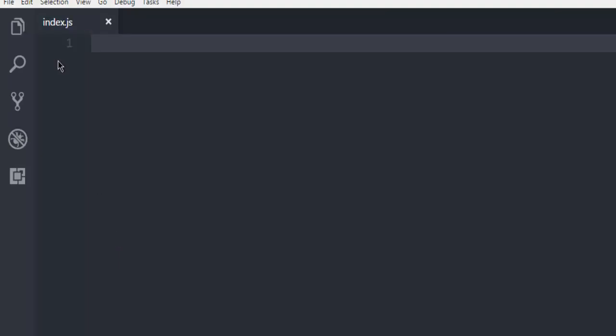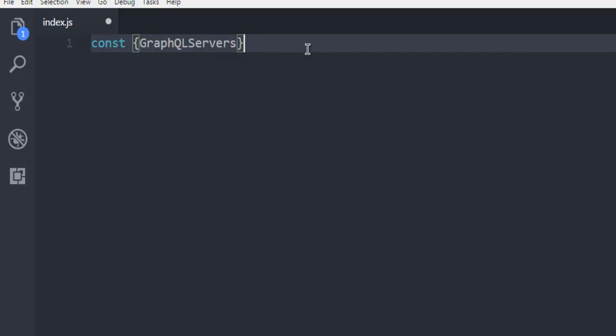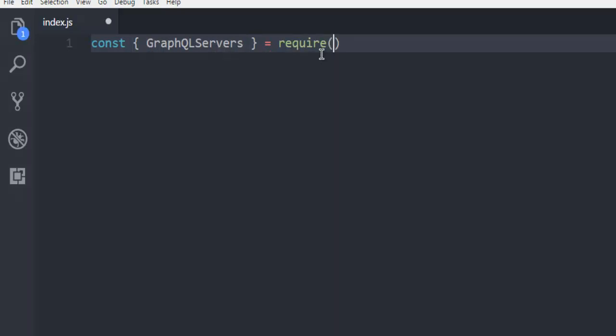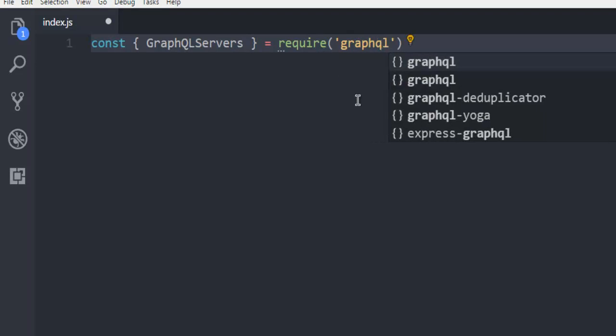Open the text editor and here you see index.js. Create a constant, let's name it GraphQL Server, and it should point to require('graphql-yoga').